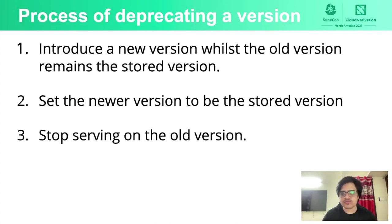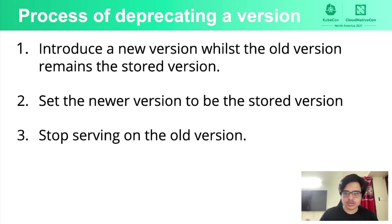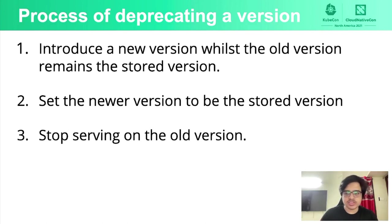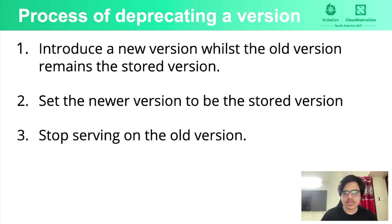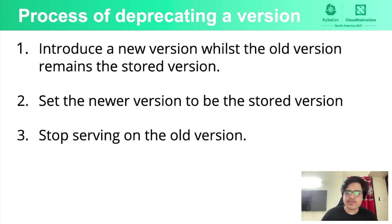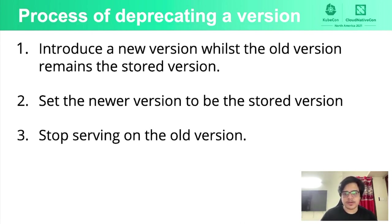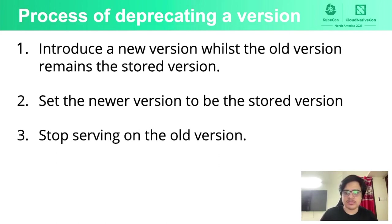So we have followed this whole process of deprecating a version where we introduced the newer version to be served whilst the older version is still the storage version. And then we set the new version to be the storage version. And in the end, we stop serving the old version. Now we can also proceed and stop serving. In the next release, we can stop.